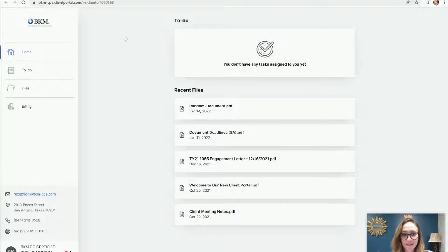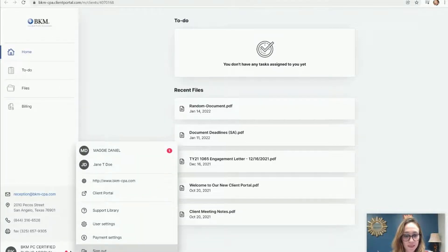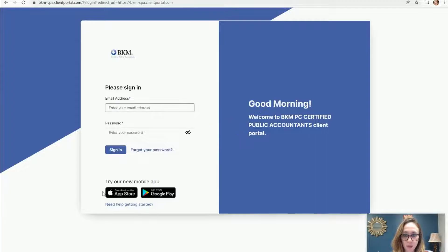You can see I've already logged in. So I'm actually just going to sign out really quickly so that you can see what the sign-in page looks like so that you know what to look for.